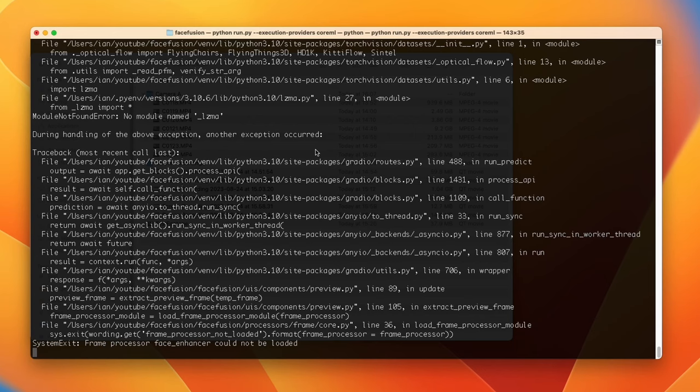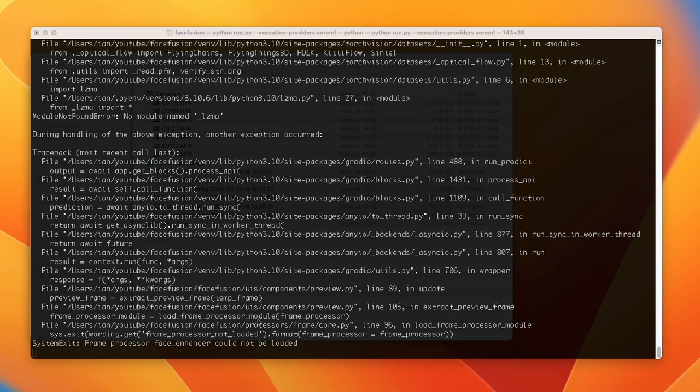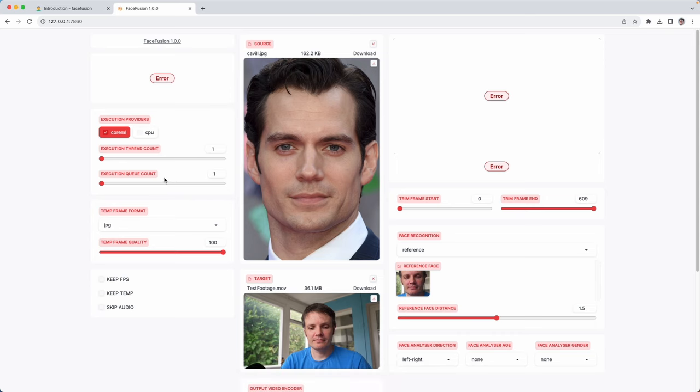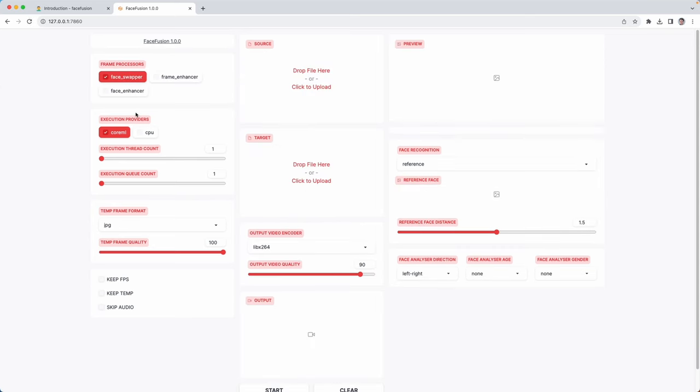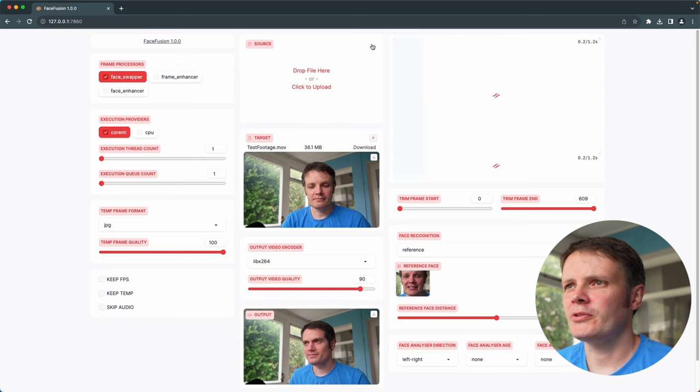So I have tried to run this with the face enhancer as well, which is also something you can select on the web interface, but every time I do you can see it's just breaking here. In the UI it just comes up with an error at that point. There's this little tab here face enhancer and every time I try and use it I just get this error.